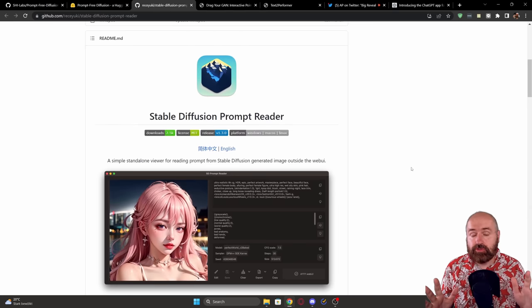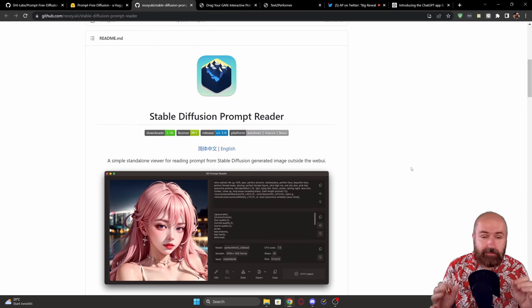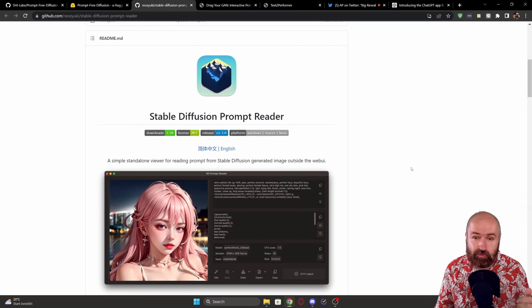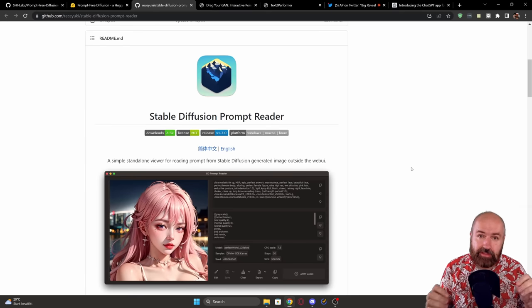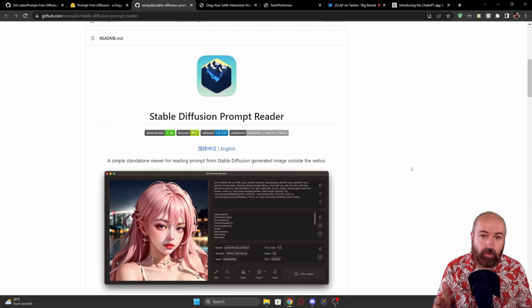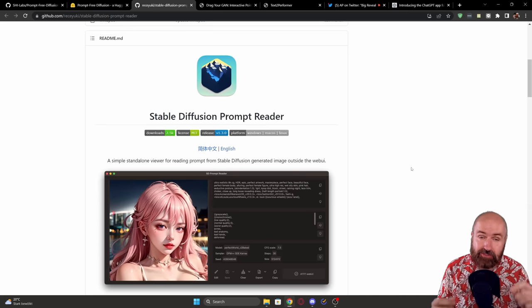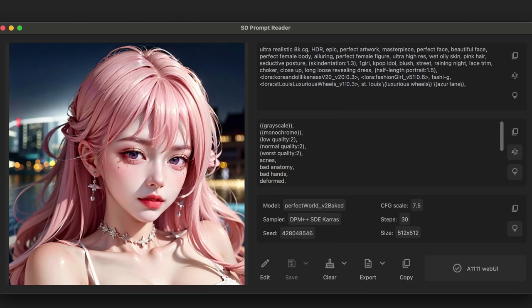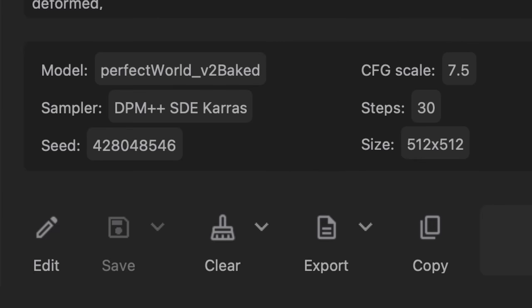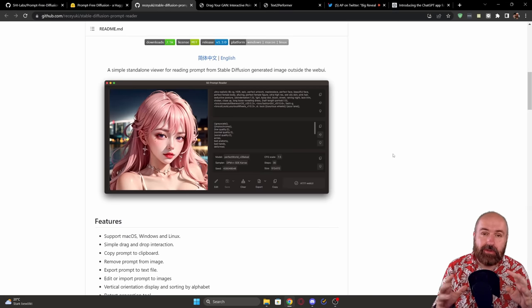The next thing I want to show you is a small but very useful tool — it's a stable diffusion prompt reader. This is a reader that works independently from different web UIs and has some extra functions. It provides a very simple UI that shows you all of the information from an image and also has some editing methods for that information below, which is where it could be very useful.